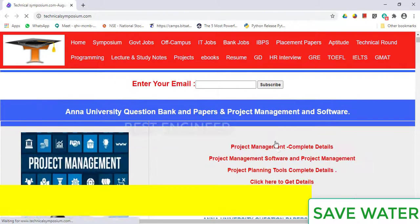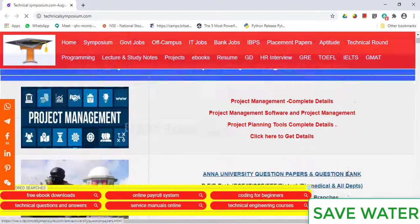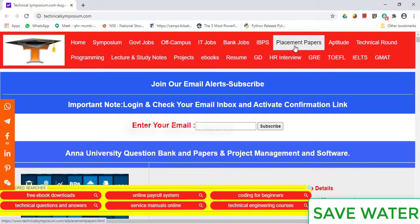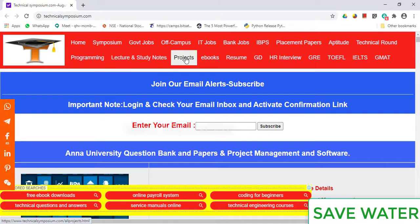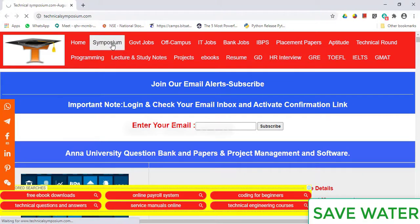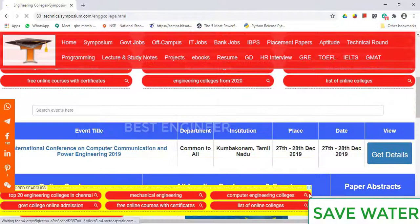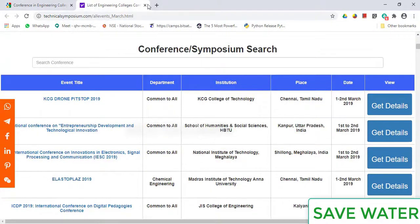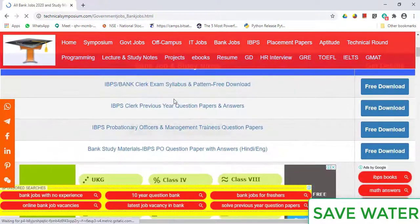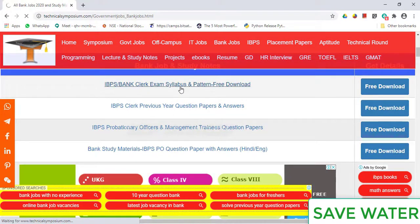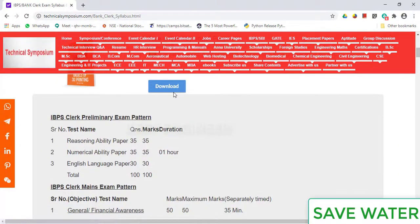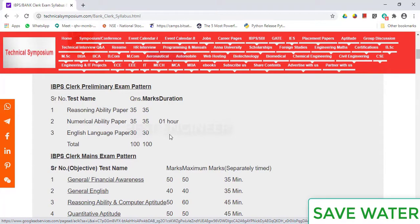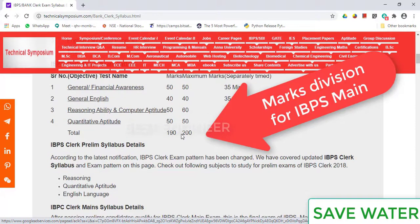Technical Symposium is a website that gives information about different competitive exams, symposiums, personal development, government jobs, off-campus IT jobs, bank jobs, placement papers, aptitude tests, technical rounds, lecture notes, and projects. For example, you can find conference listings — only one conference in August. You can also find computer exam patterns and syllabi. For example, IBPS Prelims and Main exam patterns are available here.